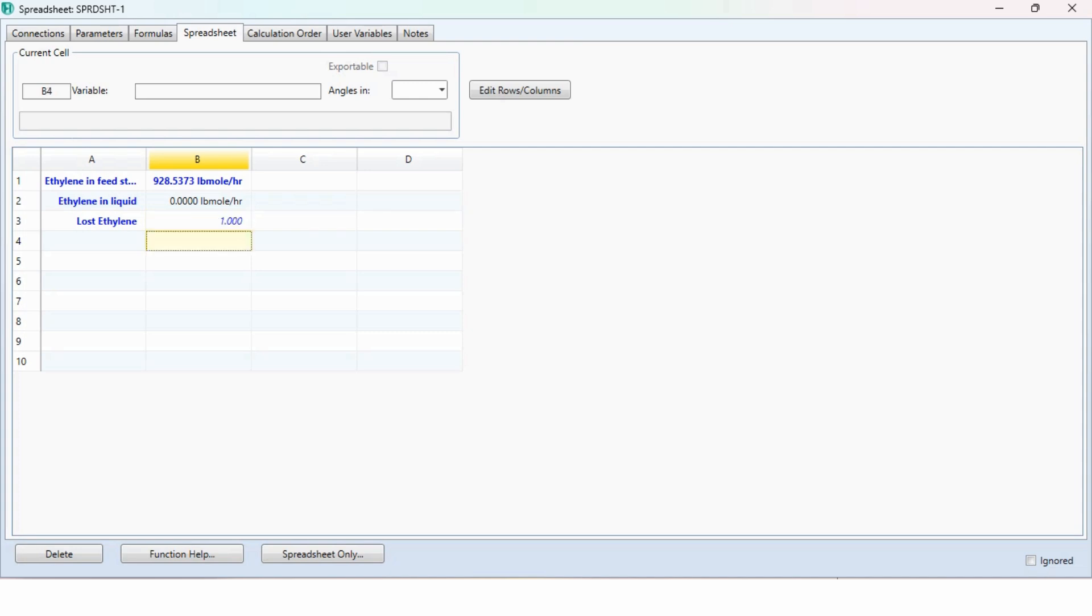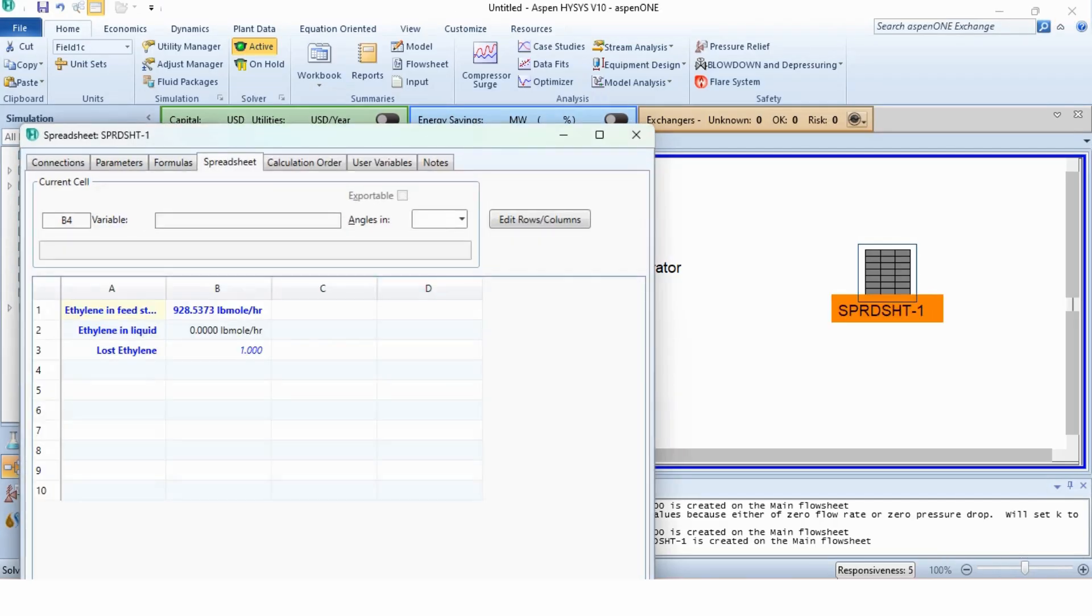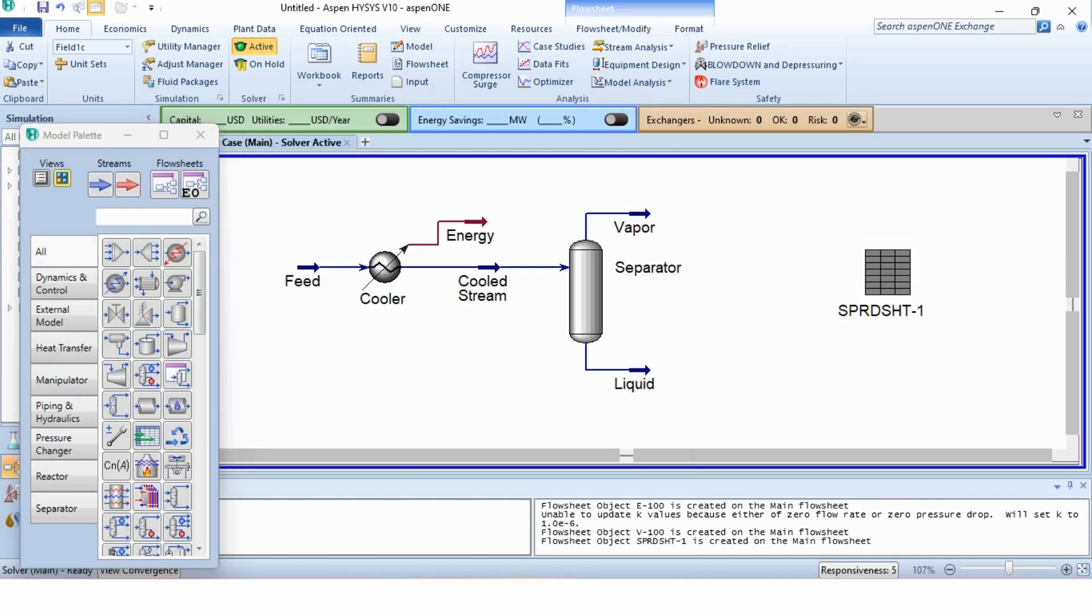That means ethylene in feed stream minus ethylene in liquid stream divided by the ethylene in the feed stream. That will obviously be 1. Now, we have to adjust it. This value should not be more than 0.01 as specified in our problem statement. For this, we need to go to the adjust tool.